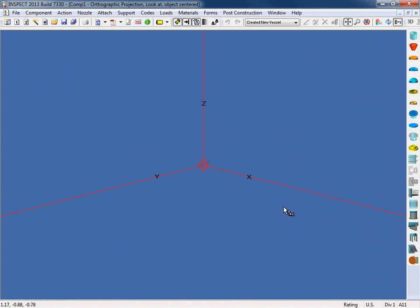Here we can see the INSPECT modeling screen. This is where a user can model entire vessels or portions of the vessel. For example, if you are only interested in a particular nozzle, you can simply model that nozzle with its parent component.